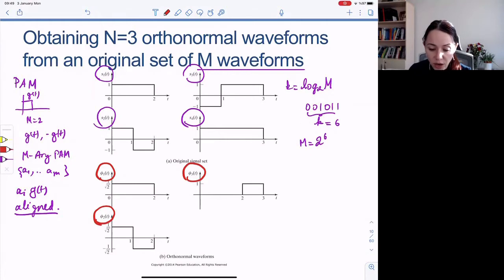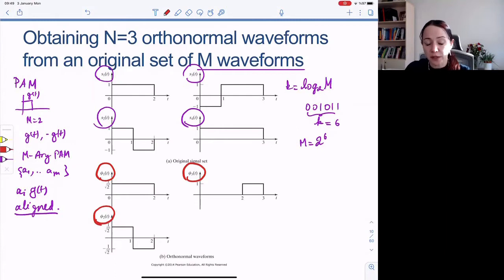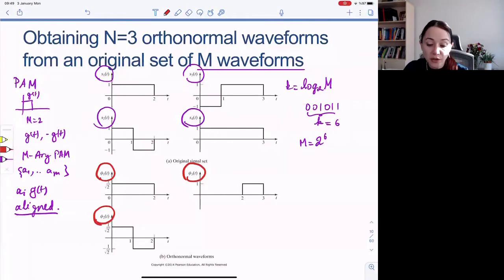So how did we do this? We used the Gram-Schmidt orthogonalization procedure. You do not have to use Gram-Schmidt — Gram-Schmidt is just one way of systematically finding an orthonormal set of basis functions. But you could also do this by inspection.